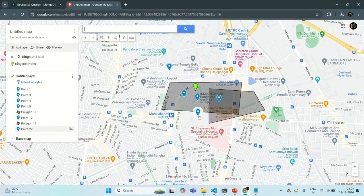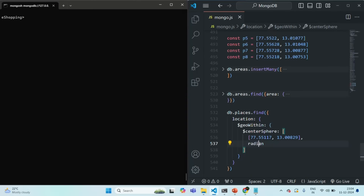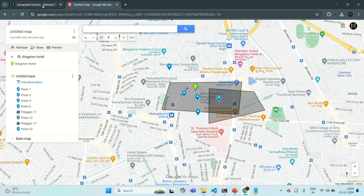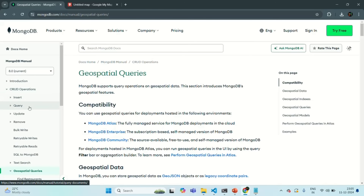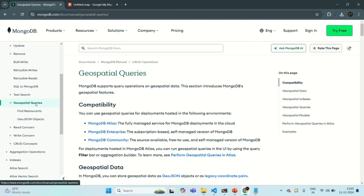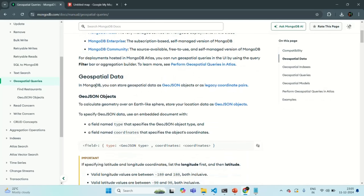Around this center, we want to create a circle of a given radius, and whichever place falls in that circle we want to fetch from the places collection. To specify the radius, we can express it in miles or in kilometers, but since we need to give a radian value — not a distance in miles or kilometers — let's go to MongoDB documentation. You can learn about geospatial queries under CRUD operations in the MongoDB server documentation, where you will find a section on geospatial queries.